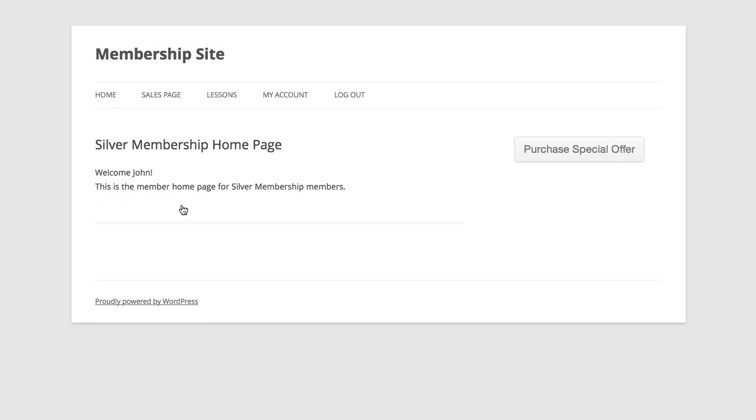And now when I'm sent to my member homepage, you'll notice something a little different. There's a purchase special offer button on the right-hand side. Now what we're doing here is using MemberMouse's smart tags to dynamically show this button only to those members who didn't purchase a special offer during the initial sales process.